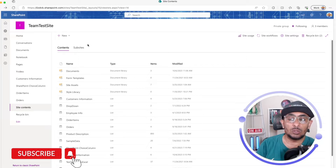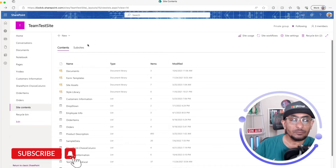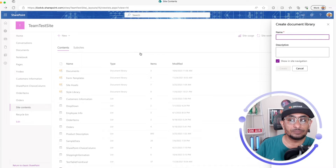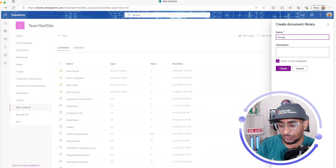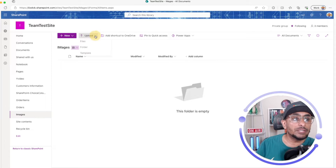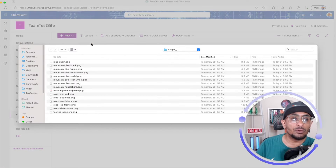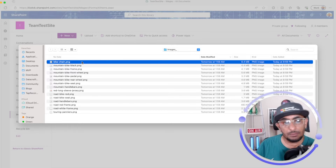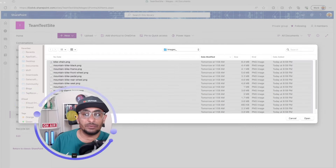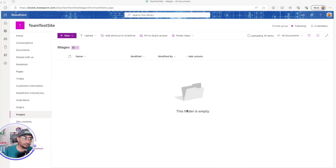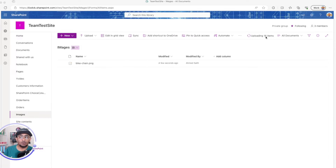The first thing we're going to do is create a document library — we'll call it 'images' and create it. I already have a folder with multiple images, so I'll select all of them with Ctrl+A and open them to upload. It's uploading all these images now.